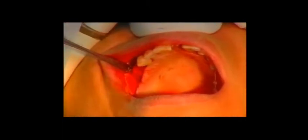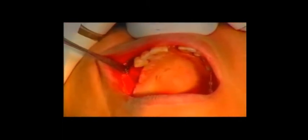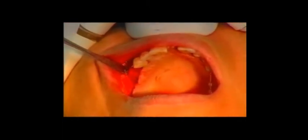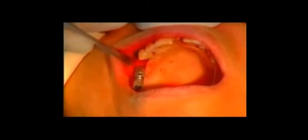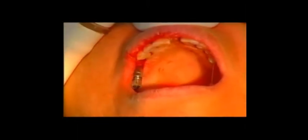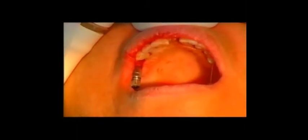Bone substitute is injected again into the osteotomy and the screw tap is advanced into the osteotomy. A periapical radiograph is obtained to confirm the penetration of the screw tap into the sinus.